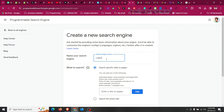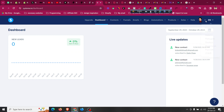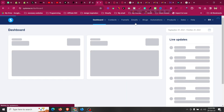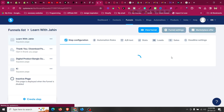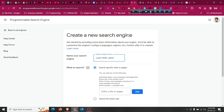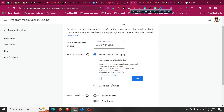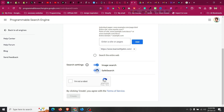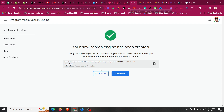Name your search engine — for example, mine will be 'Learn with Jaheen'. Then for the page link, I'll go to my original website that has pages and everything. This is my website built in Systeme.io that I want to add search functionality to. I'll copy the URLs from there and paste them into the 'Sites to Search' field. Then click 'Add'. After that, complete the CAPTCHA — 'I am not a robot' — and click 'Create'.